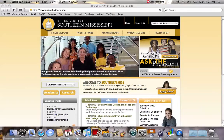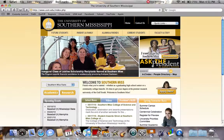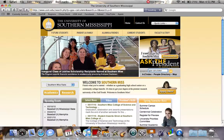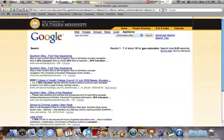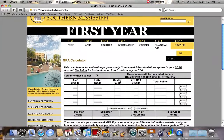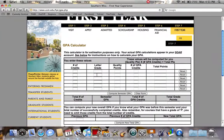All right, well first you go to usm.edu, click right here in the search and you type in GPA calculator and you search that. The first thing that comes up is First Year Experience — click that one and here's the actual thing where you type in your letters.